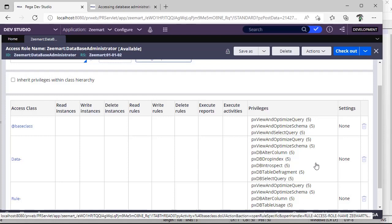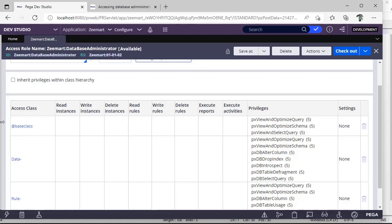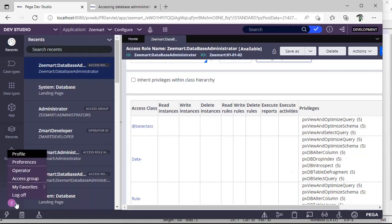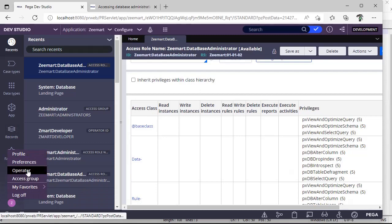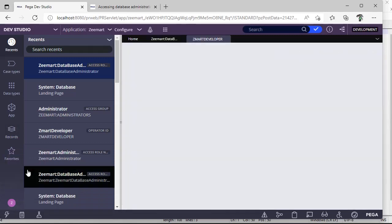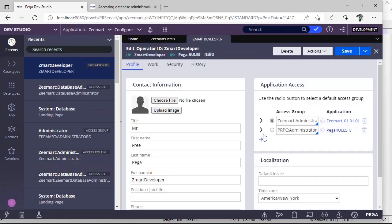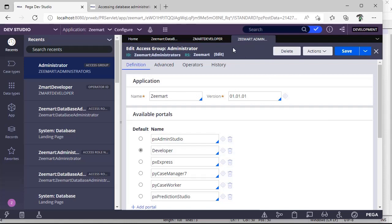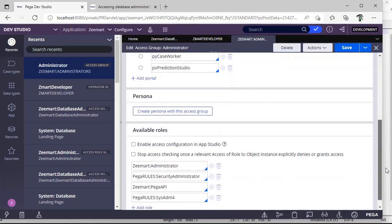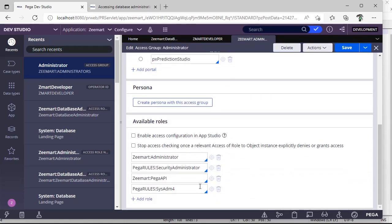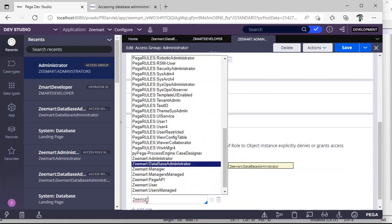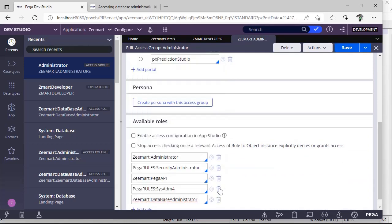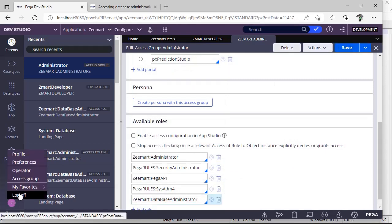If in your application you're unable to see any options under Configure, System, and Database, you should be checking whether these privileges are present or not. So after creating this access group, I went to my operator. Under my access group, I'm adding this access role - see, database administrator is our access role.